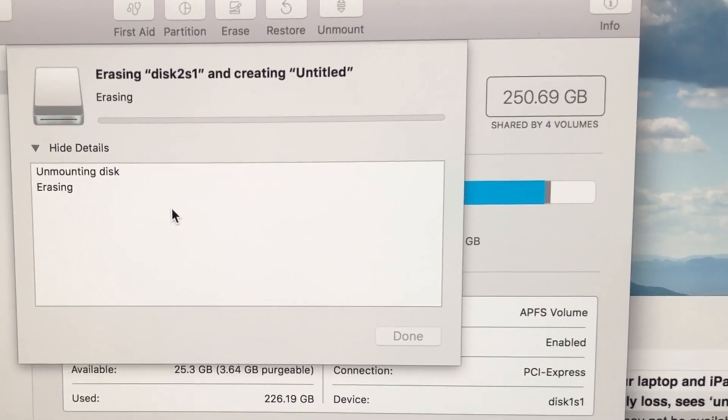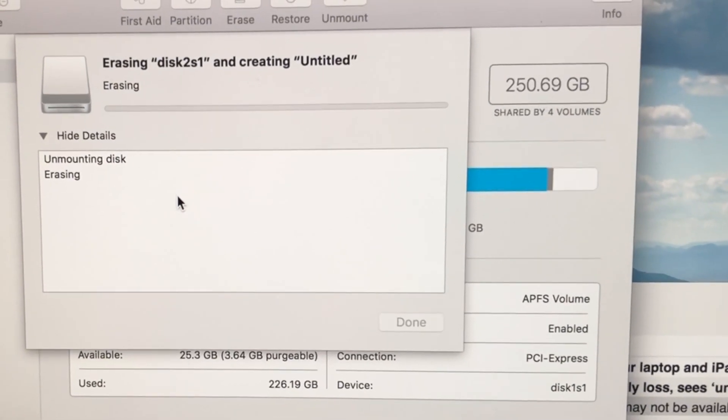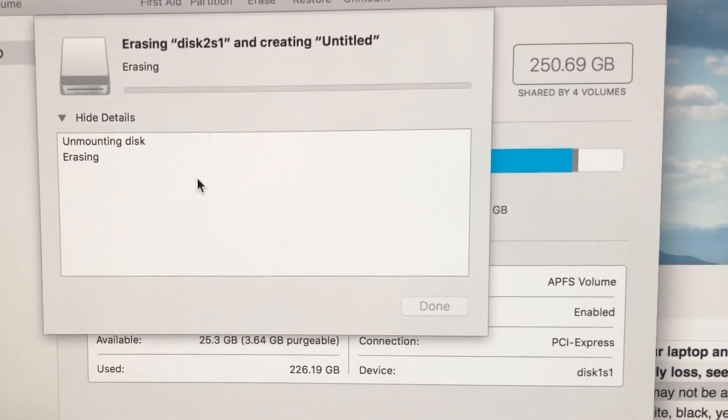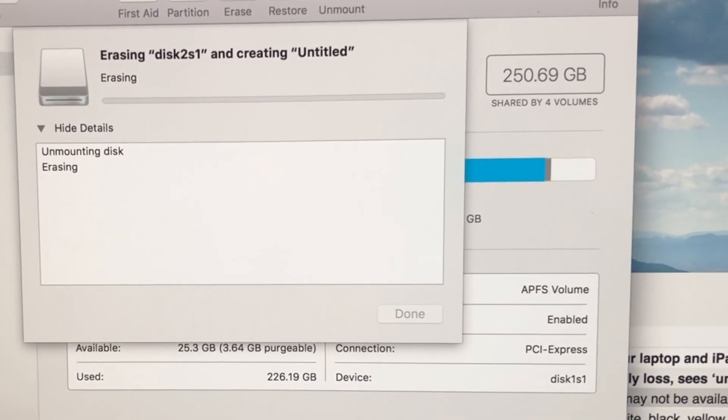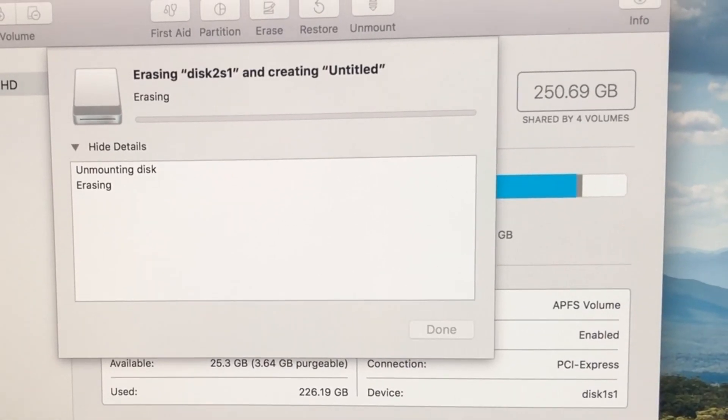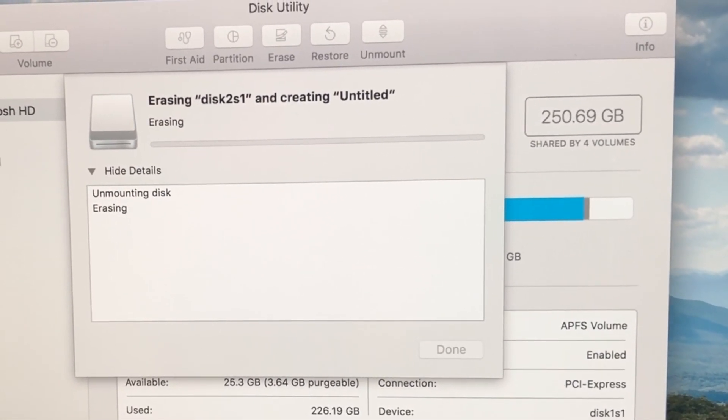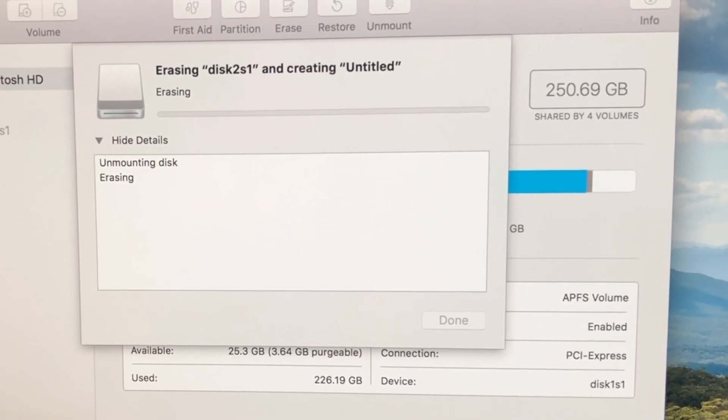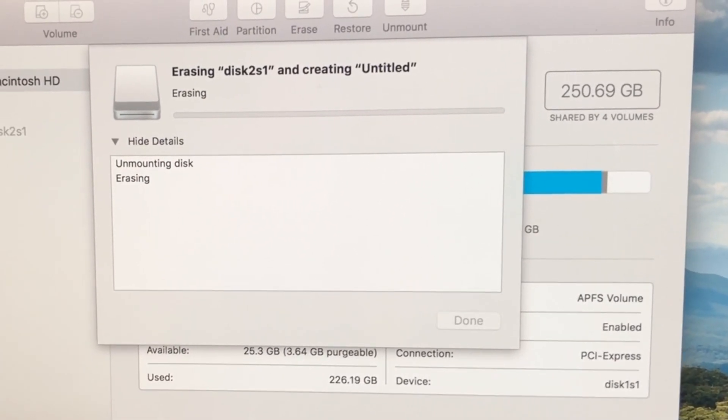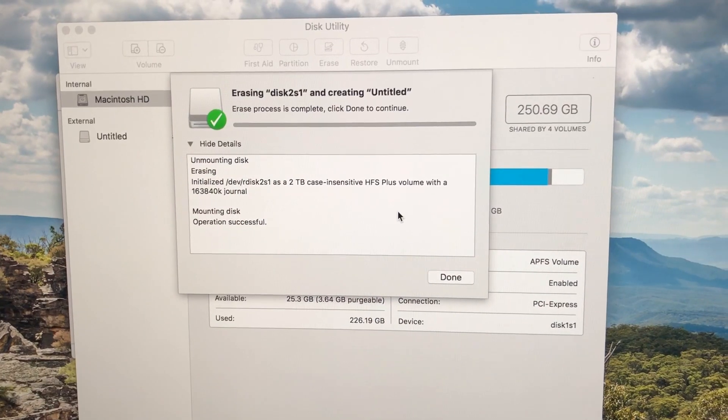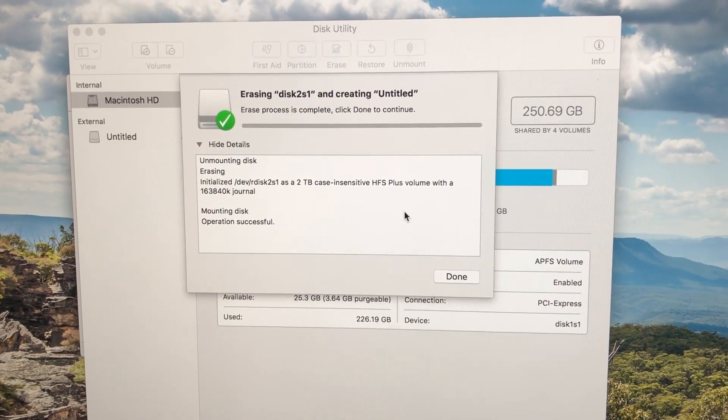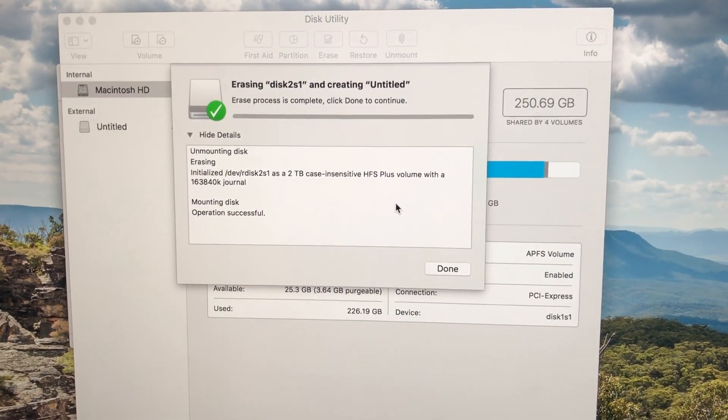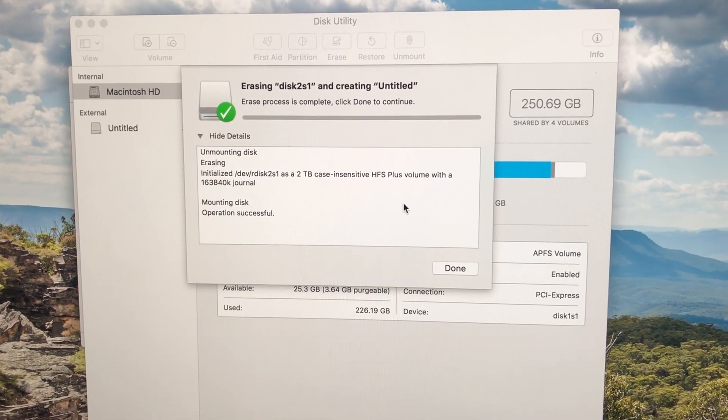So just to erase it now, it has come up as a 2TB volume. And let's see. It's just erasing now. It's taking a little bit longer than I would expect. It took a little while longer than expected, but it has come up and said it's initialized. And the mounting was successful.